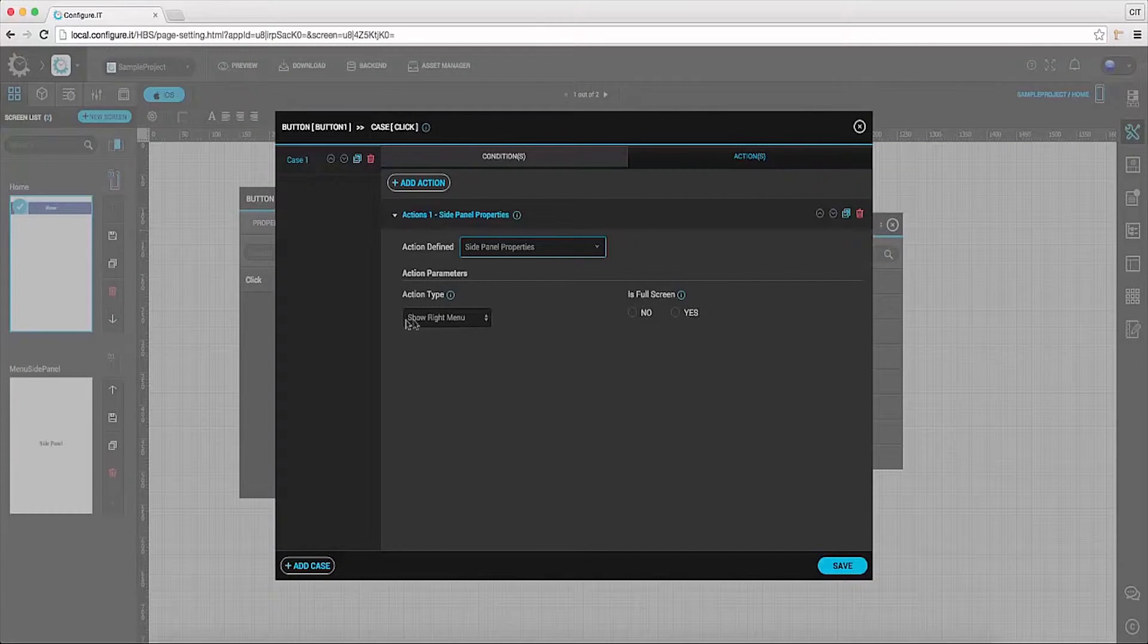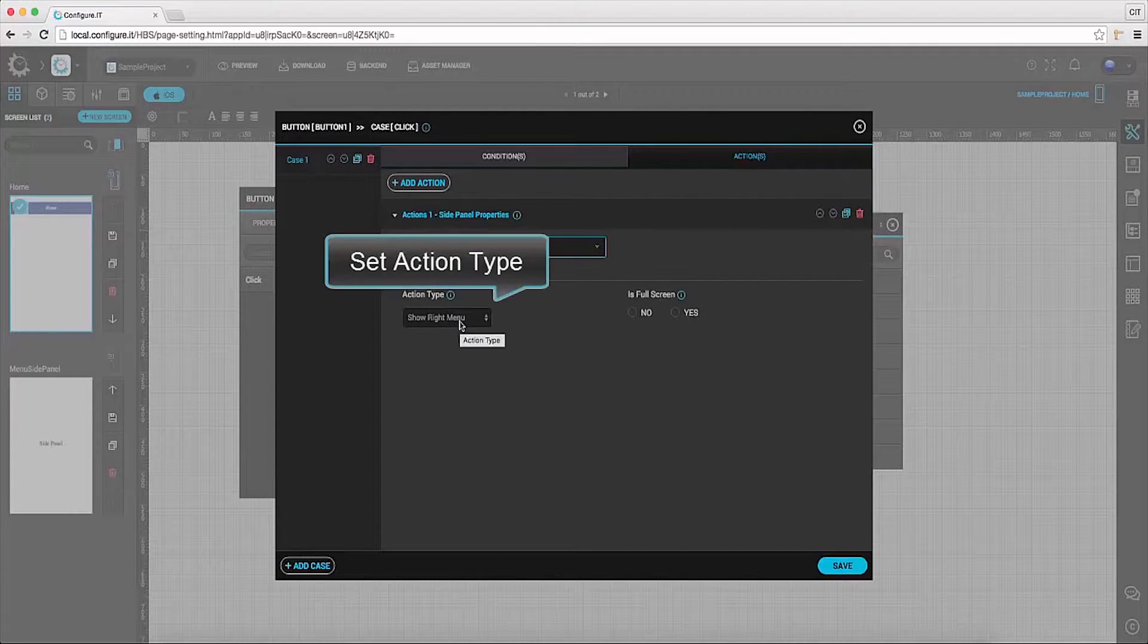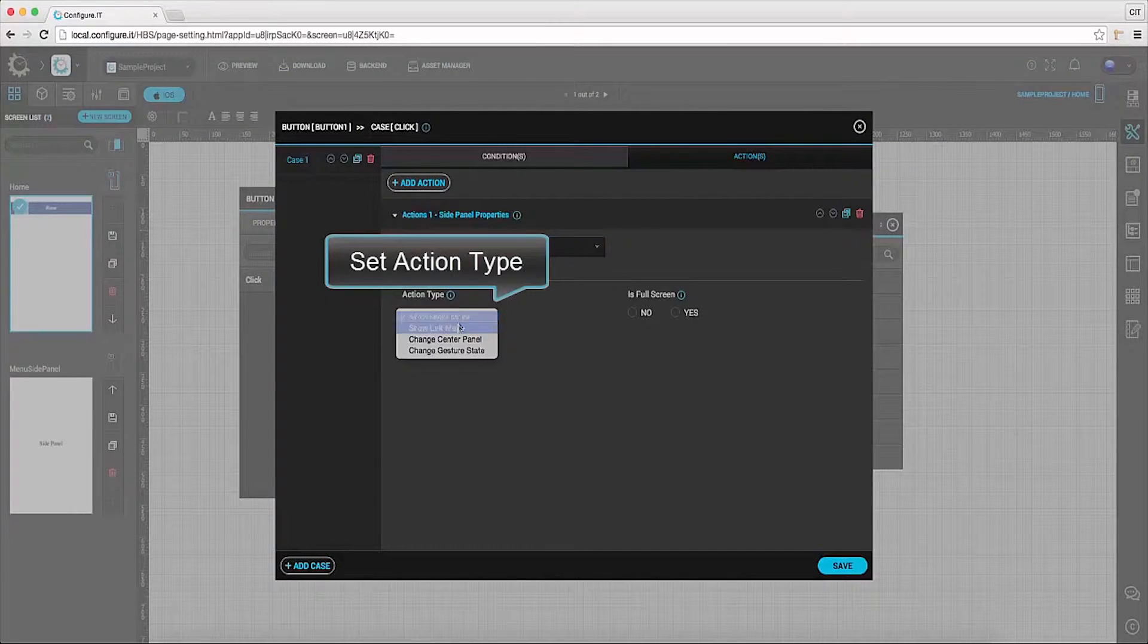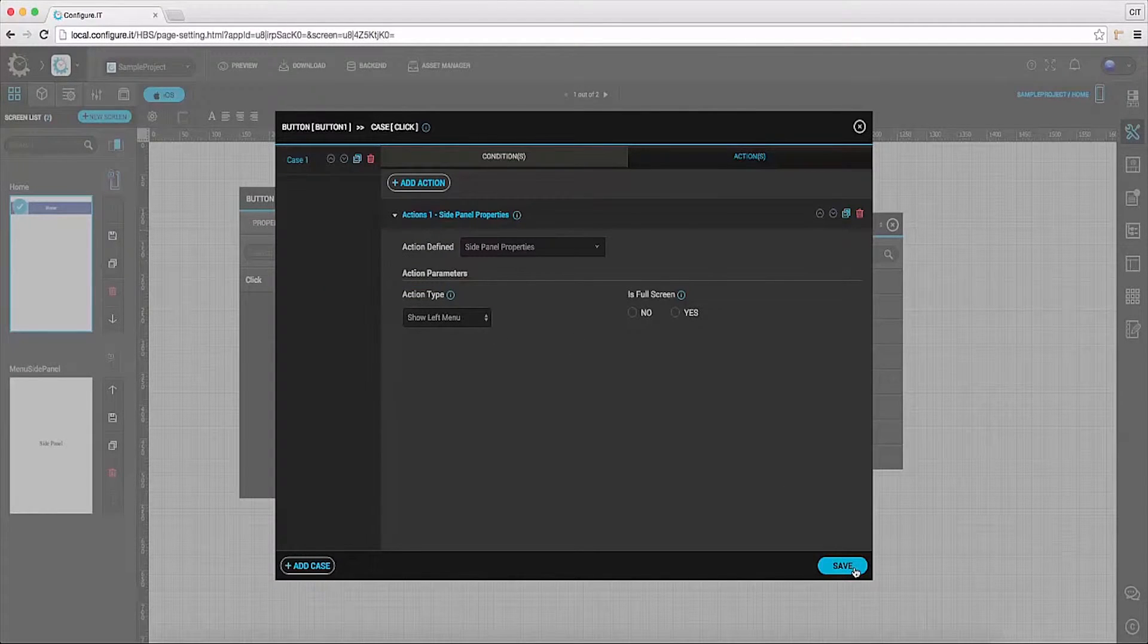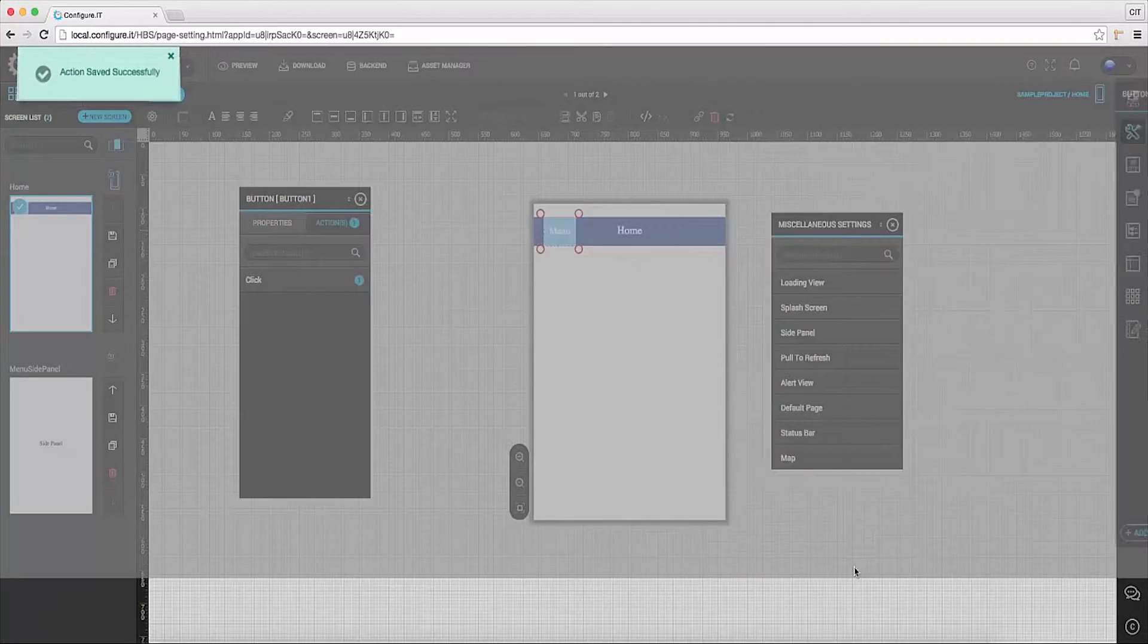Under action parameters select show left menu as action type and save the settings.